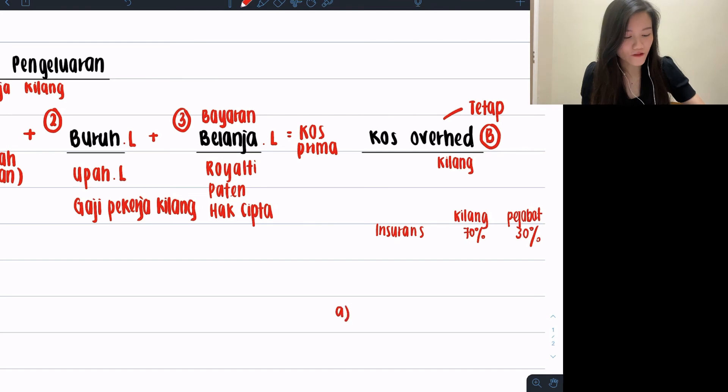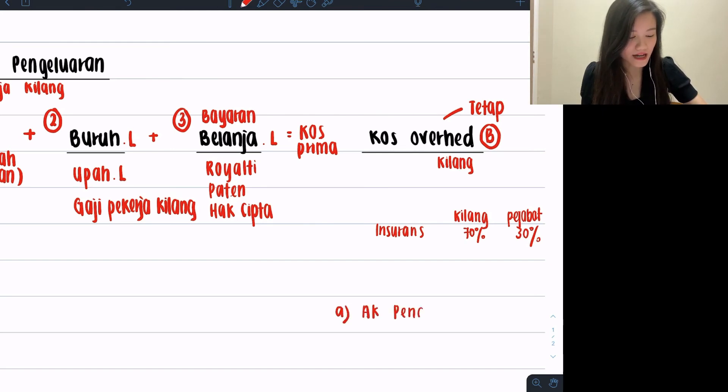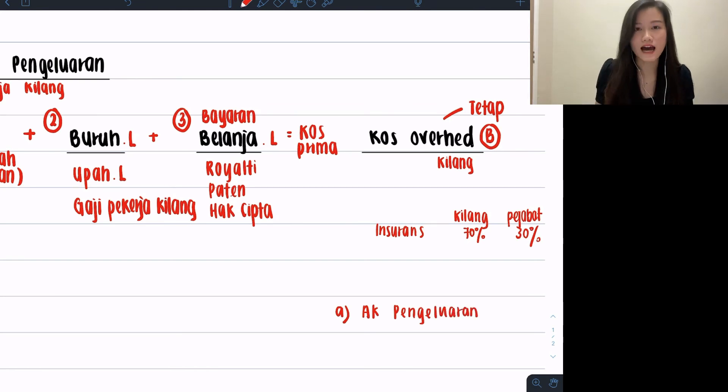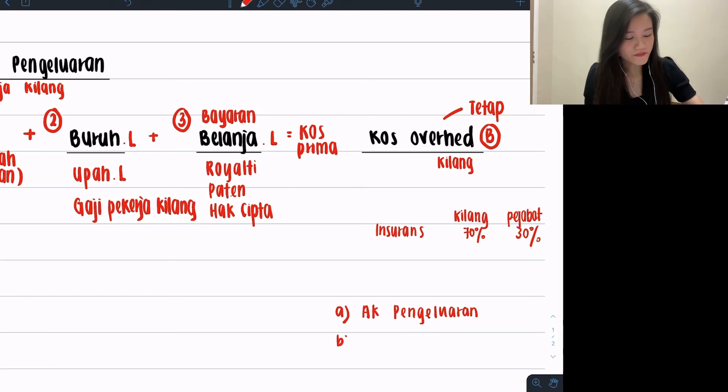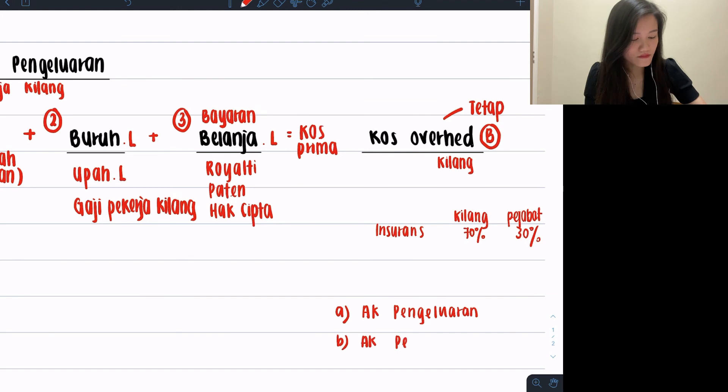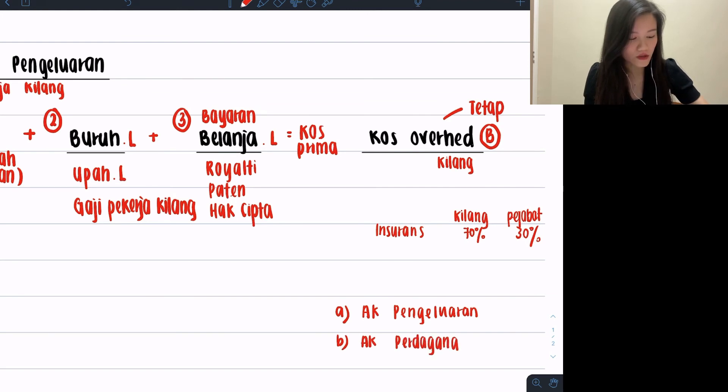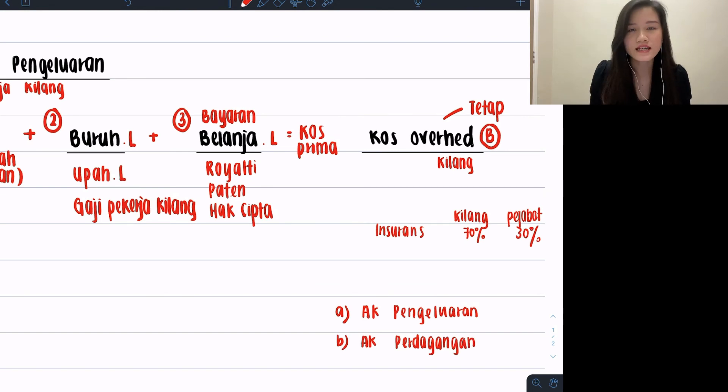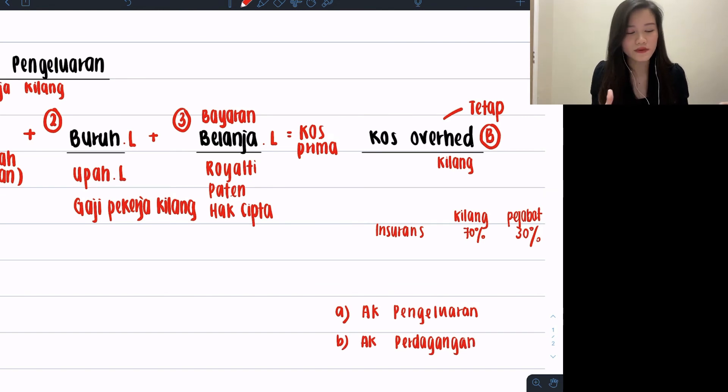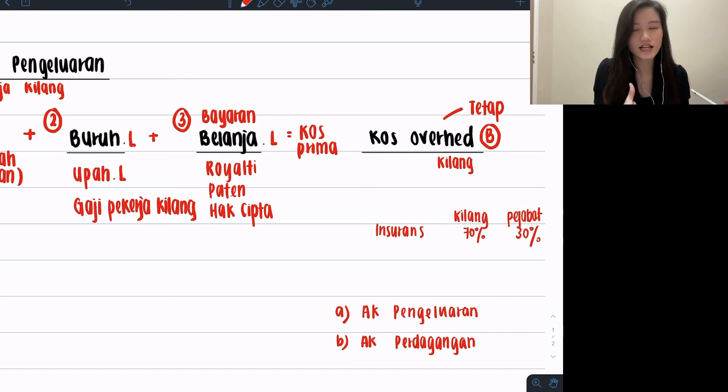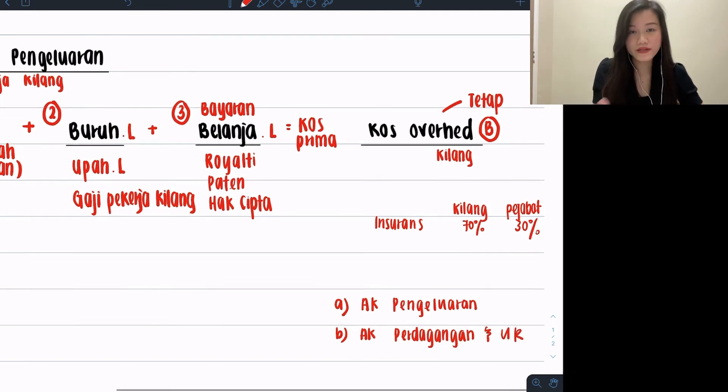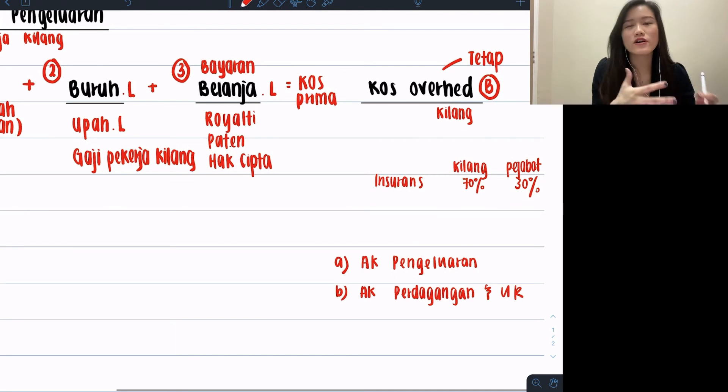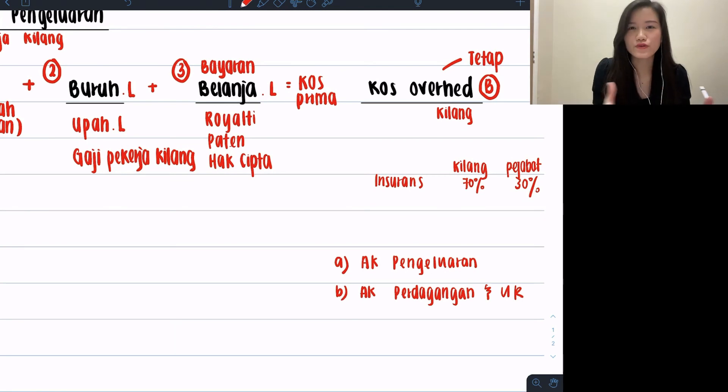I'll say you can consider if the question asks for account perdagangan dan untung rugi or not. Because usually for Bab 7 questions, they will stop at account perdagangan sahaja. For part A they will usually ask you to prepare account pengelaran, which is what we see here with all the kilang costs, while part B they will say account perdagangan. Please don't get too comfortable with the question being always stopped at account perdagangan, because recently in our trials paper there was once that the question came out with dan untung rugi.